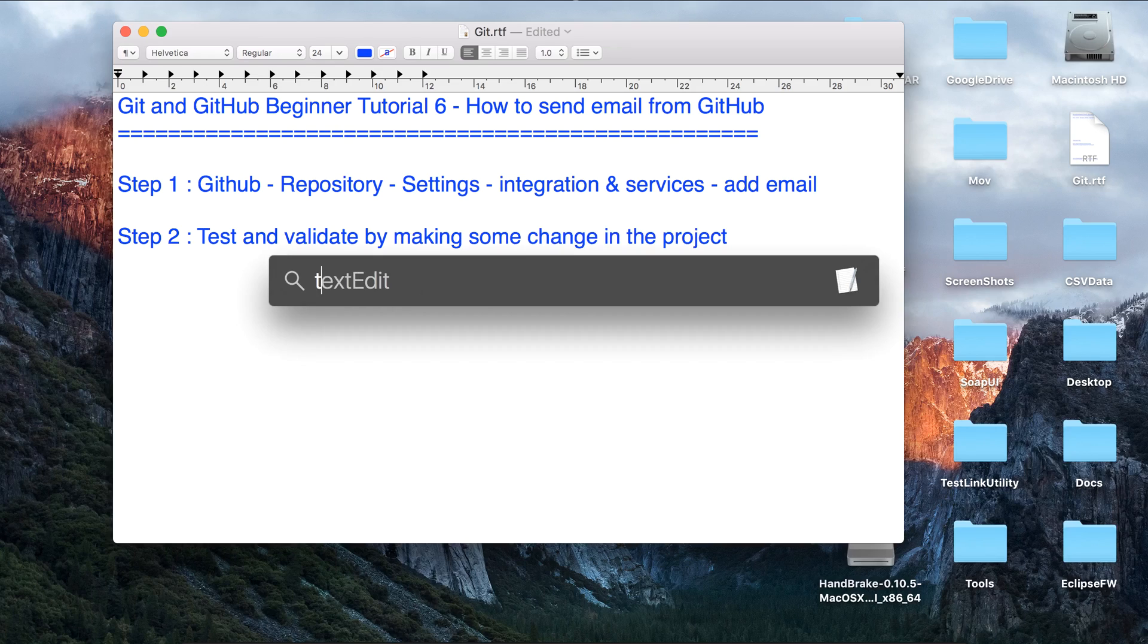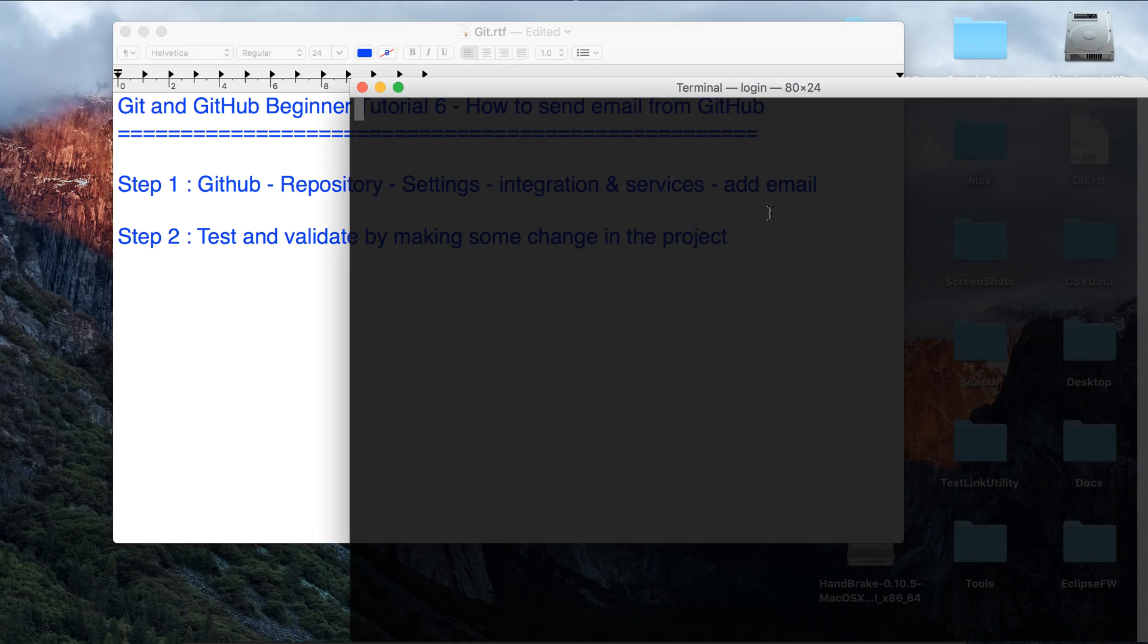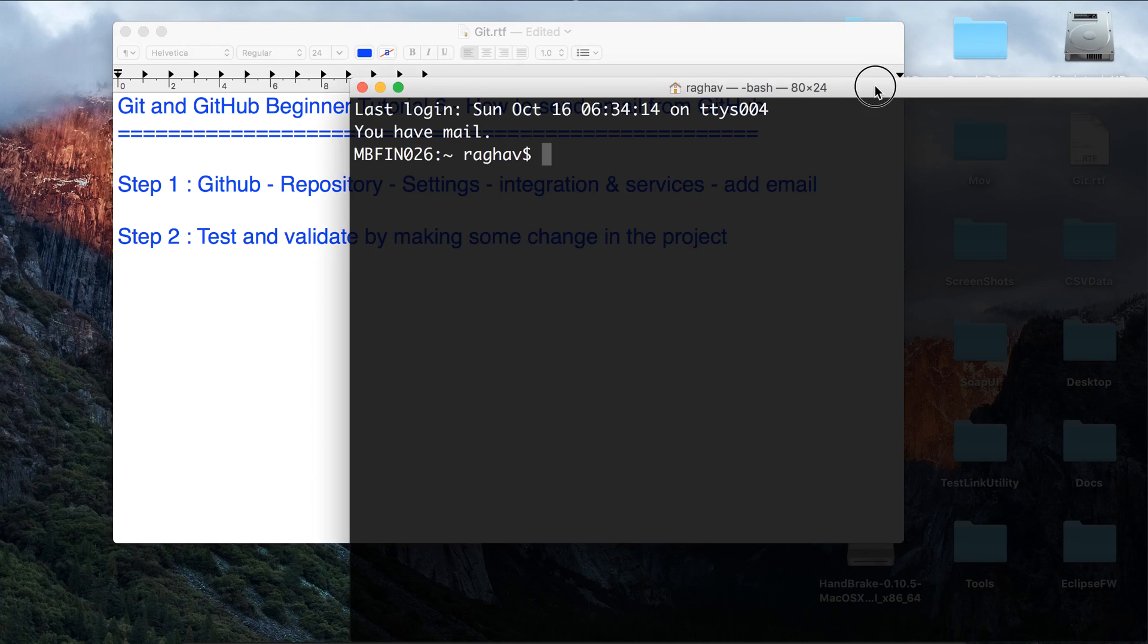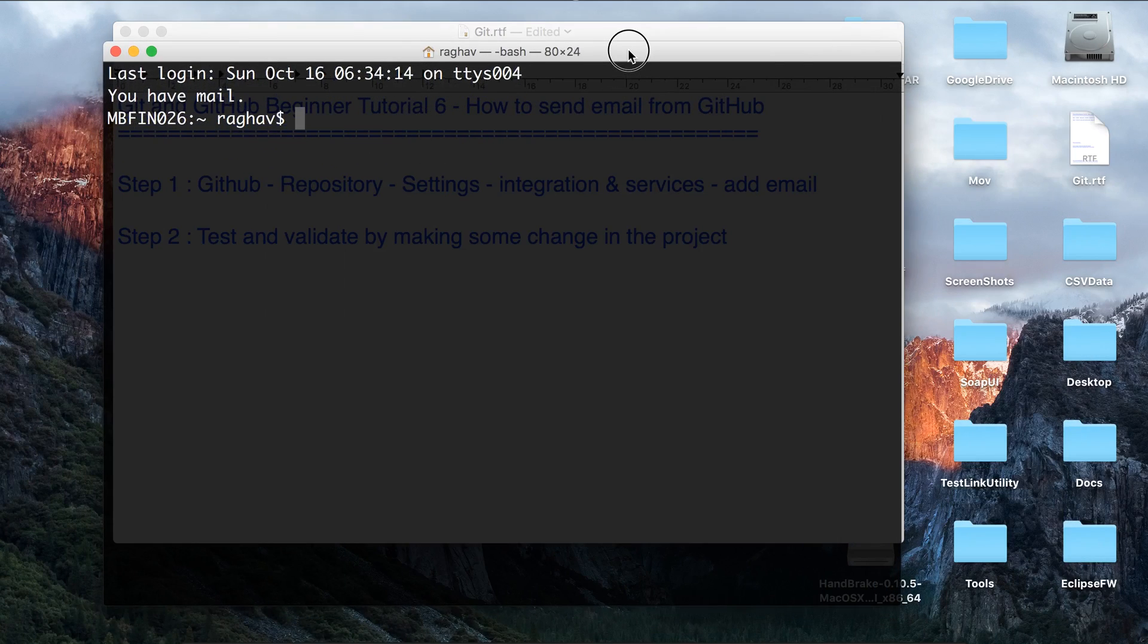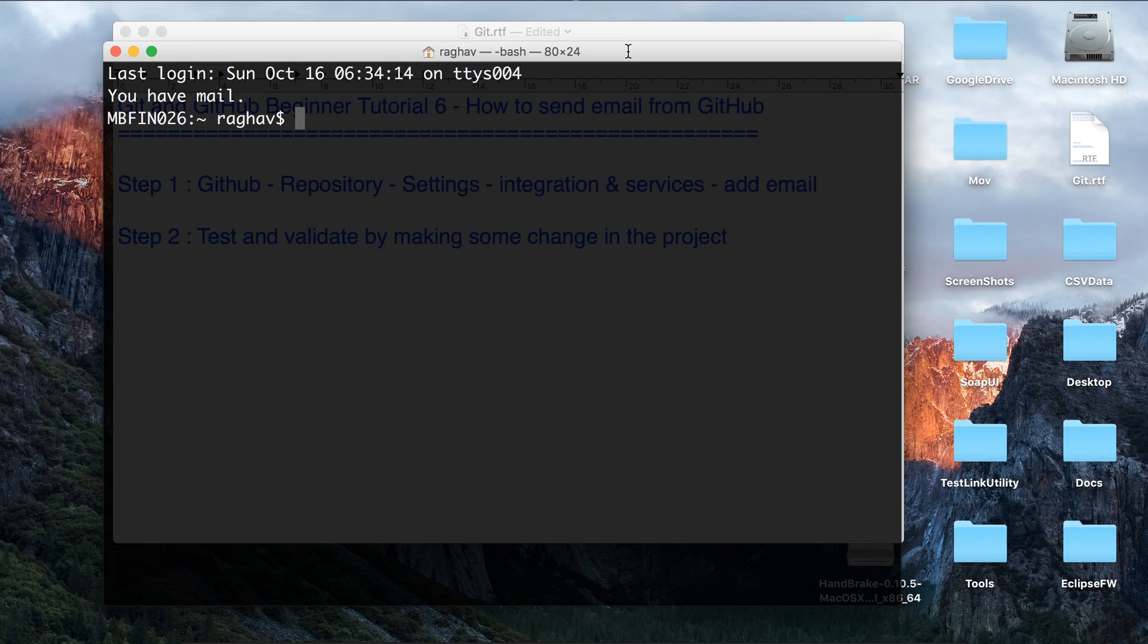I'm going to my terminal. If you are on Windows, you can go to your command prompt and do the steps as we have learned in our last session. Let me go to the project folder. In my case,